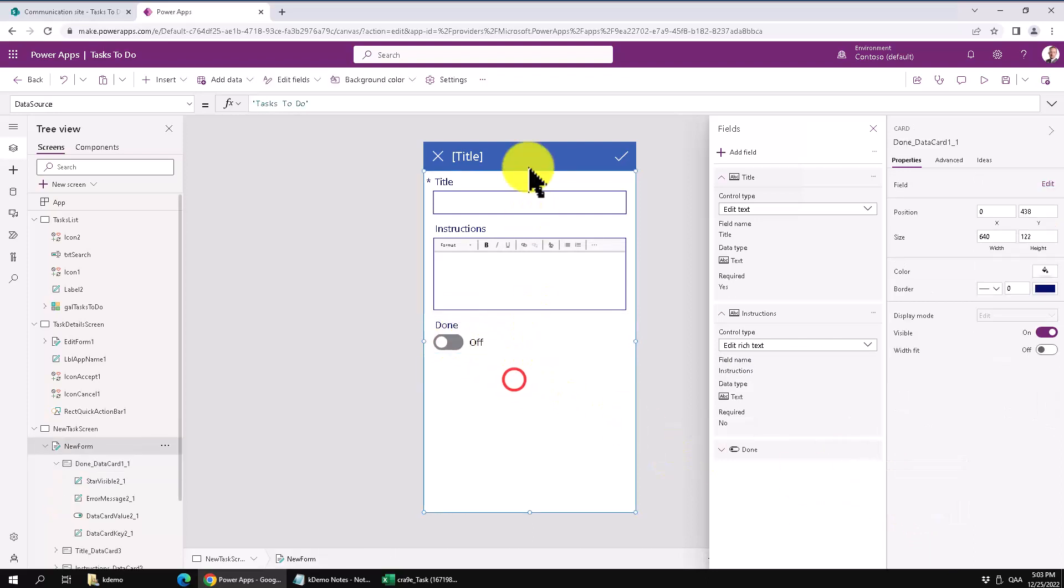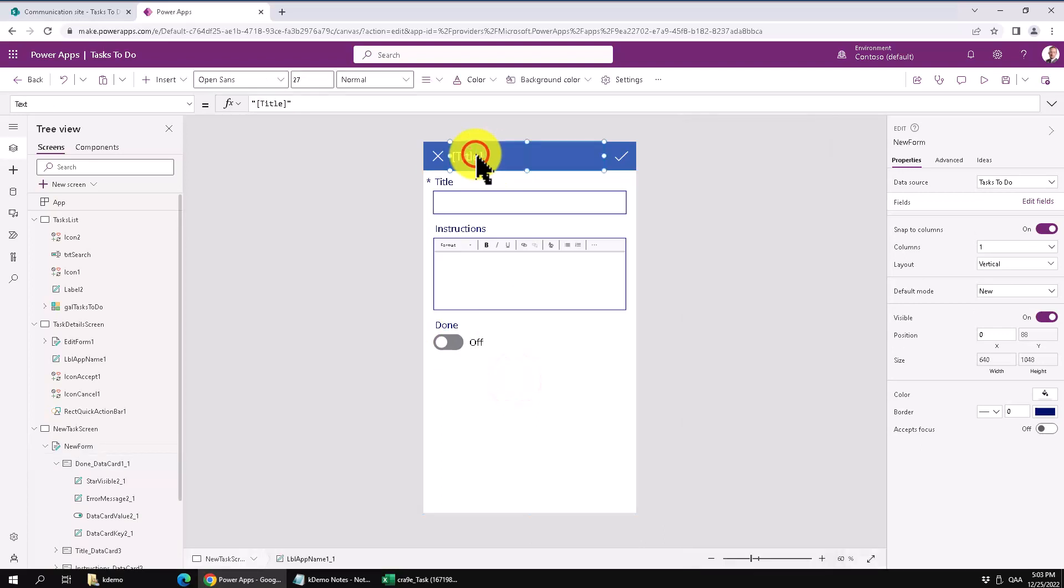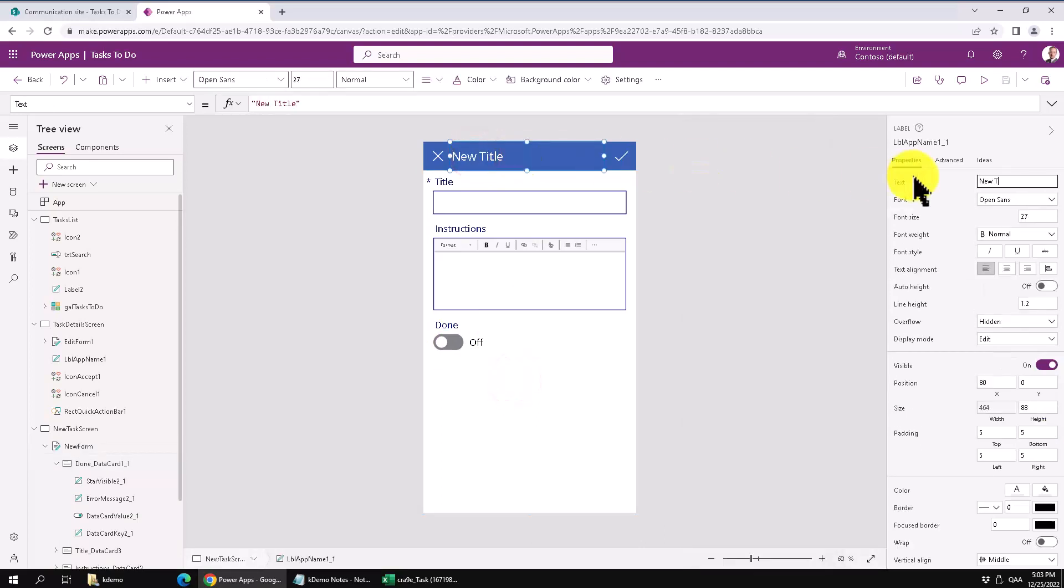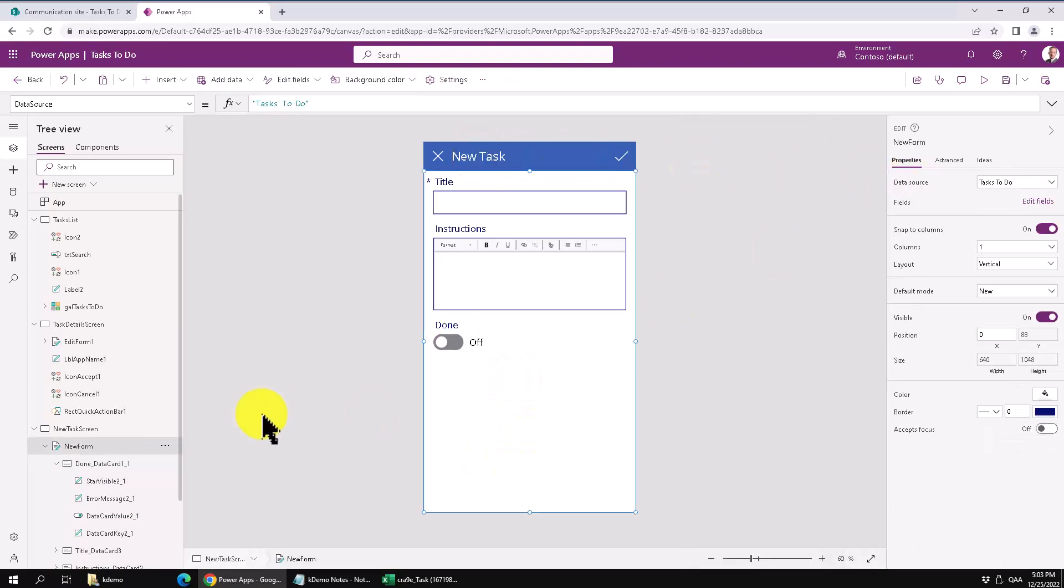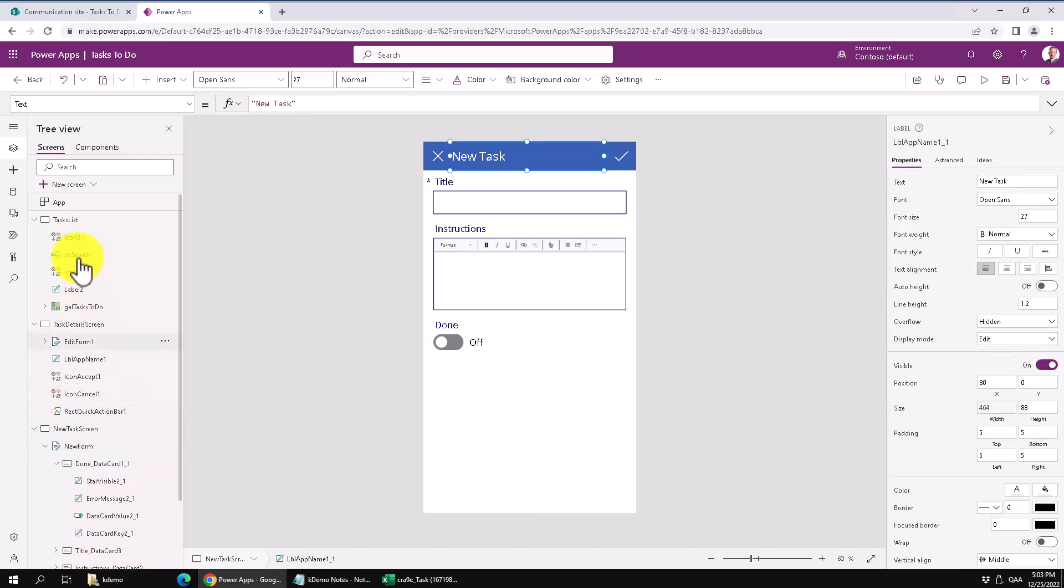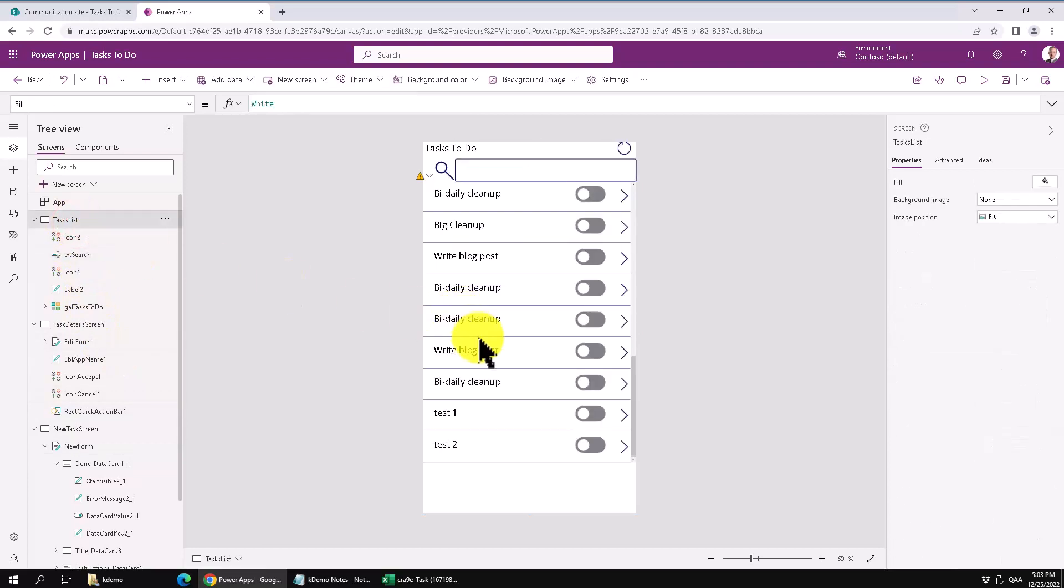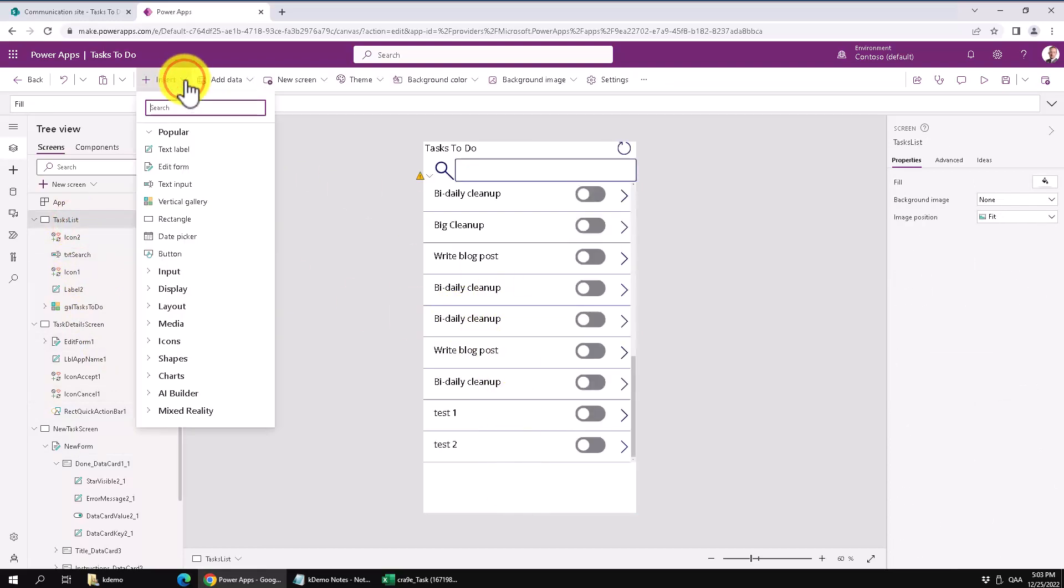And the title, it's not going to be title, it's going to be new task. And that should be it really. Now we just need to find a way to get to that screen. I'm going to do that here. I'm just going to add a new button.